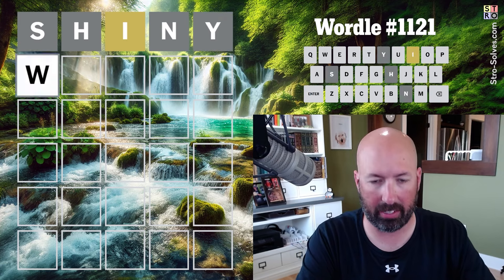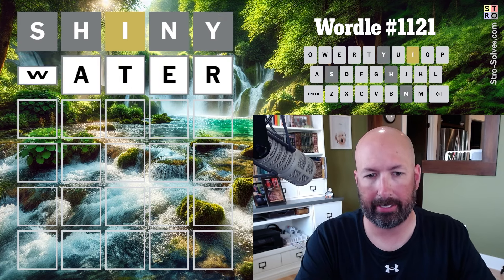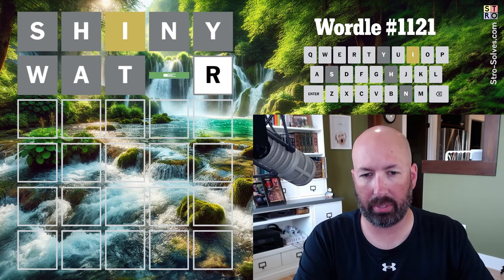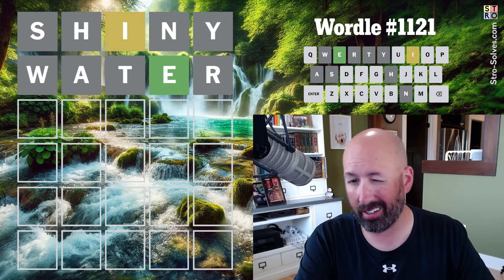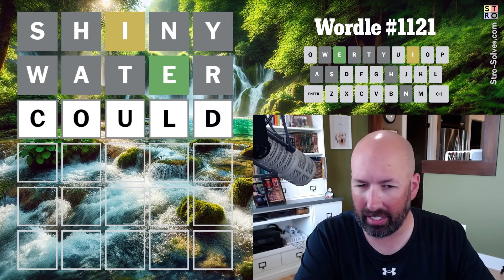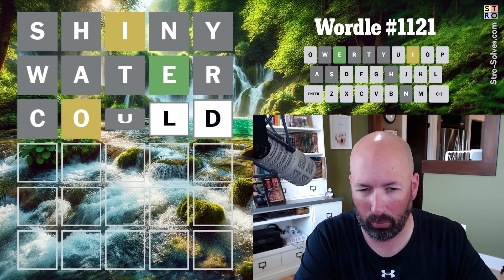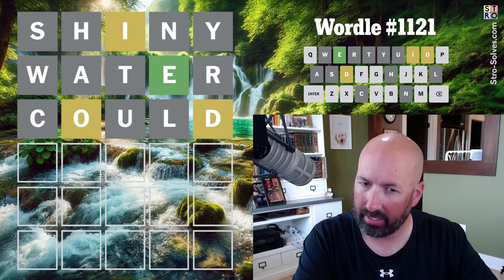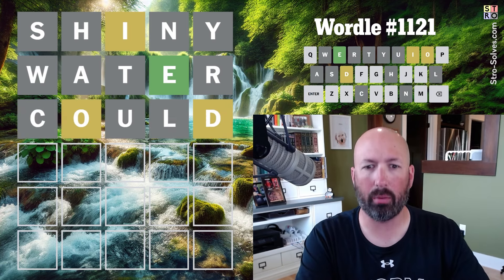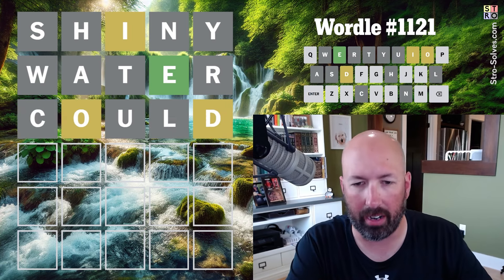Okay, not much there. Let's see what we get from water. Are we going to get anything from could? Hopefully. Okay, okay, there we go. Now we're looking better.